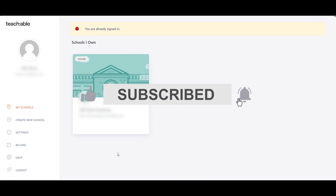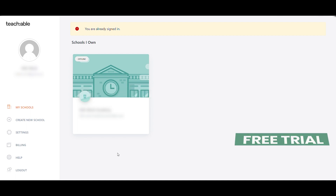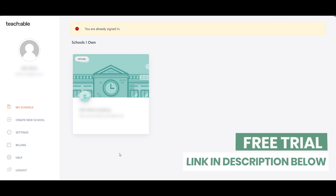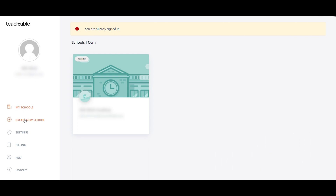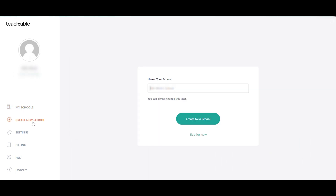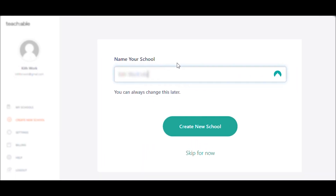First, you need to sign up. You can sign up for a free trial using the link in the description below. I'm already logged into the account, and the first thing you need to do is create your school name — for example, 'Keith Work Academy' — then click on 'Create New School'.